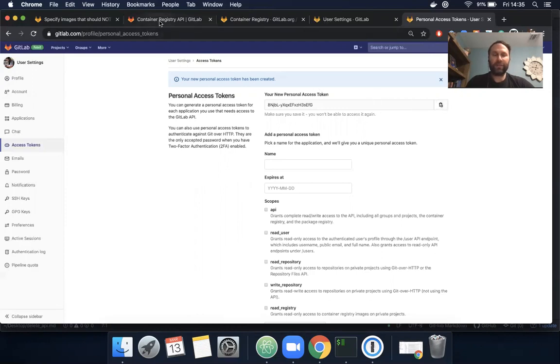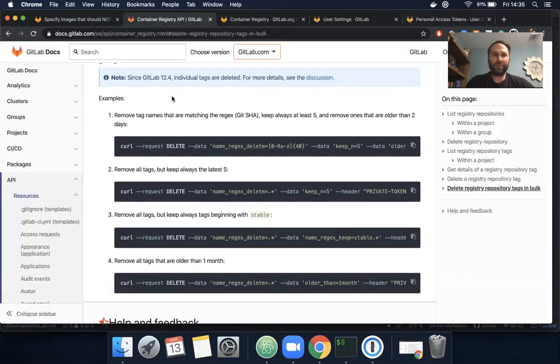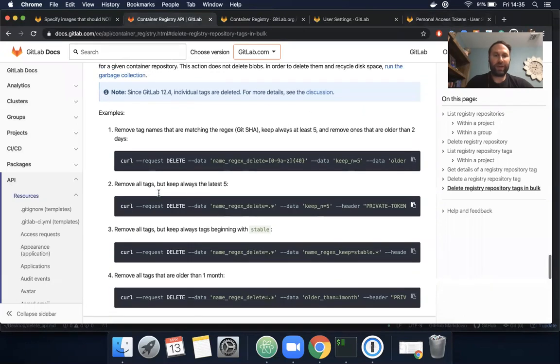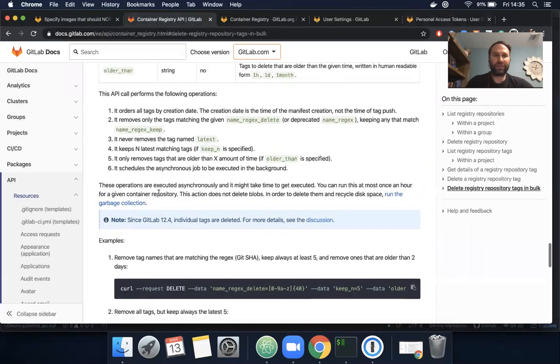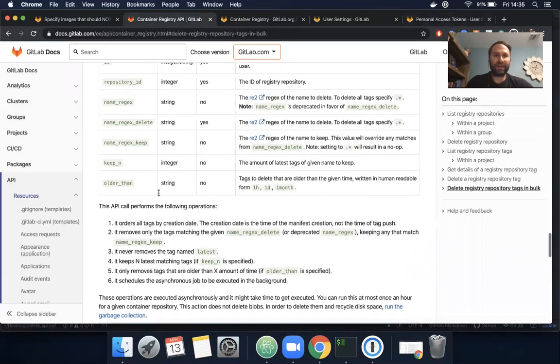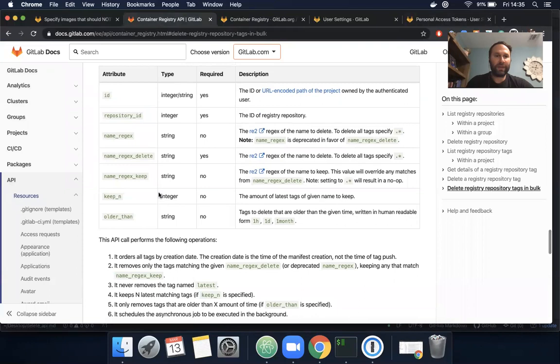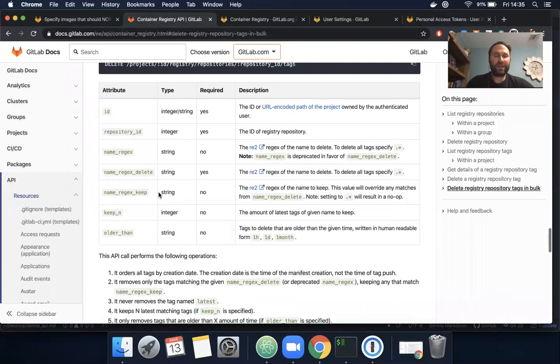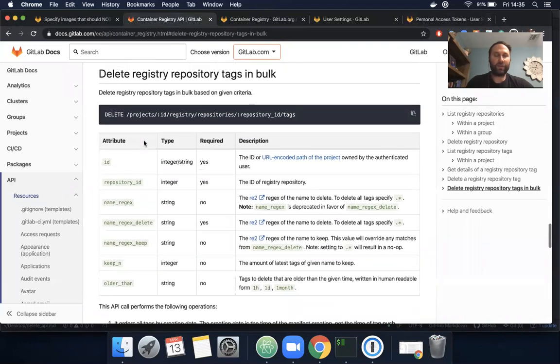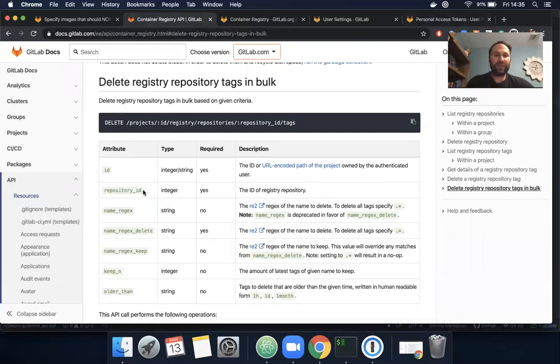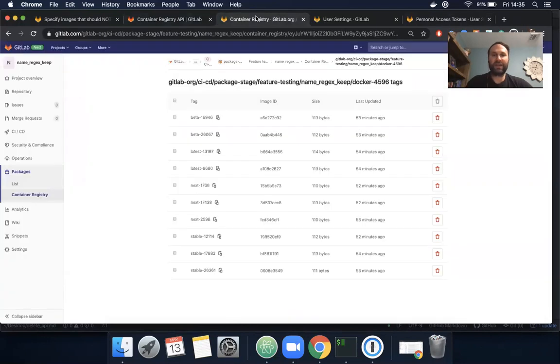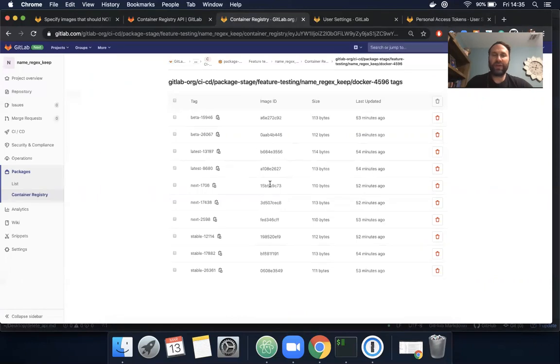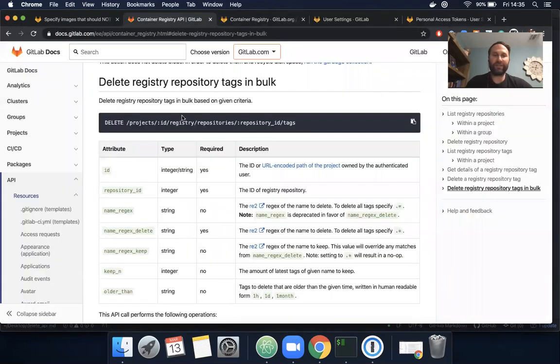Let's head back to the documentation. What information do we need to delete these tags? We also need the repository ID. If I navigate to my project in the container registry, I don't see repository ID here. So I need to utilize the API to find this as well.